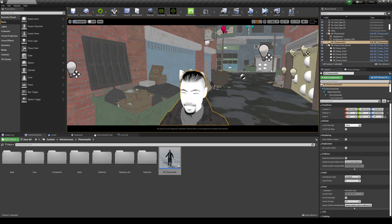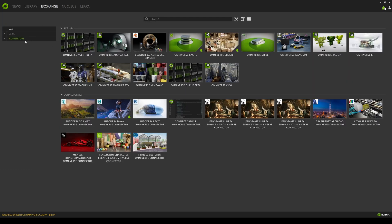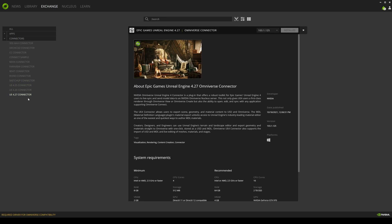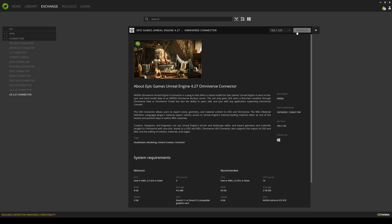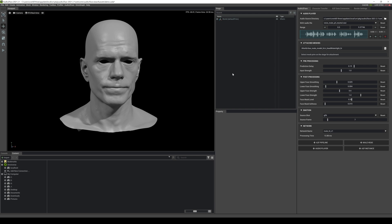Let's go ahead and go to our launcher. If you go to the settings, make sure that you have the newest Audio to Face version, which is 2021.3.1. Additionally, if you go to the exchange, we have to install the 4.27 connector so that this is going to work with Unreal Engine 4.27. Go right here, install it — it's already installed, so that's good. Make sure you have the current version, and after that you're set to go.